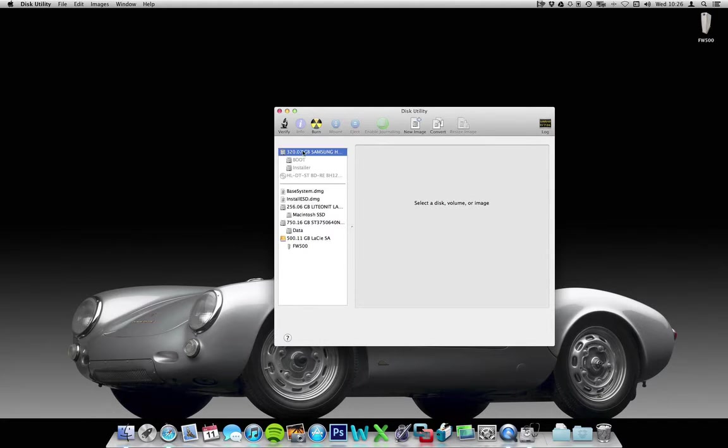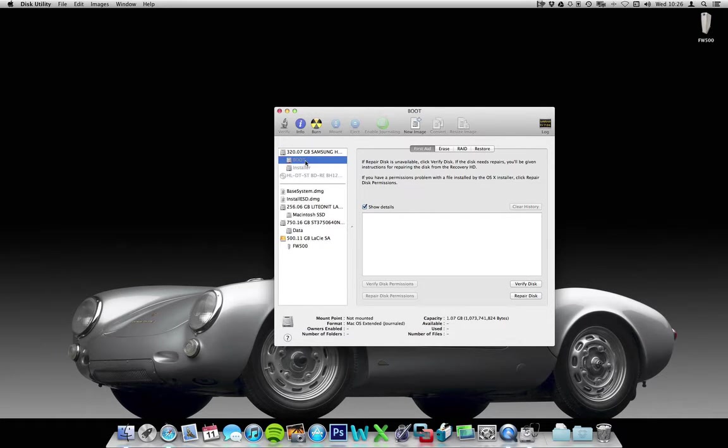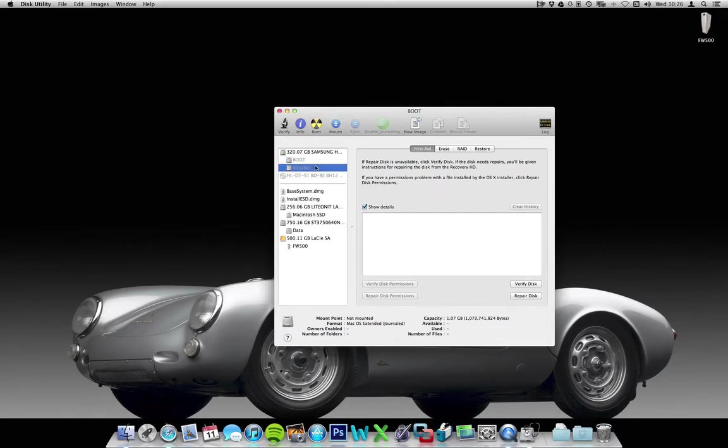If you look here, there's this geometry gig drive lying about. There's a boot partition there which has got Chameleon on it, and an installer partition there which has a copy of the installer files from the 10.8 installer.